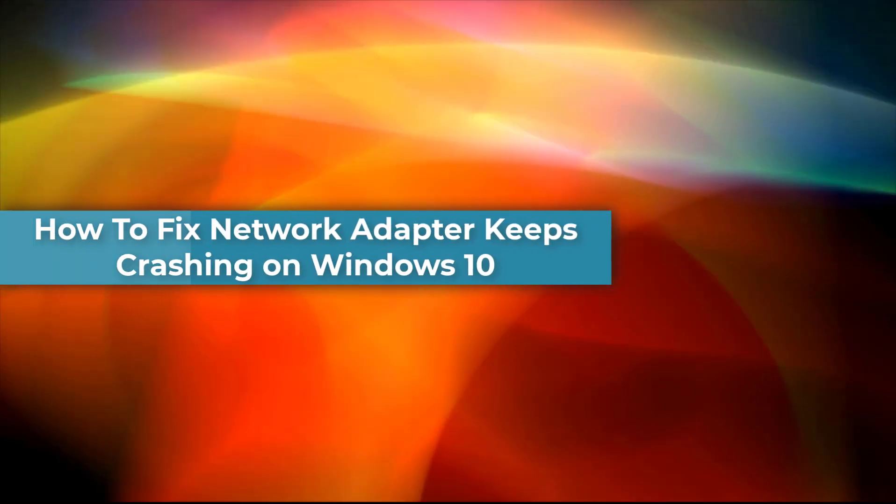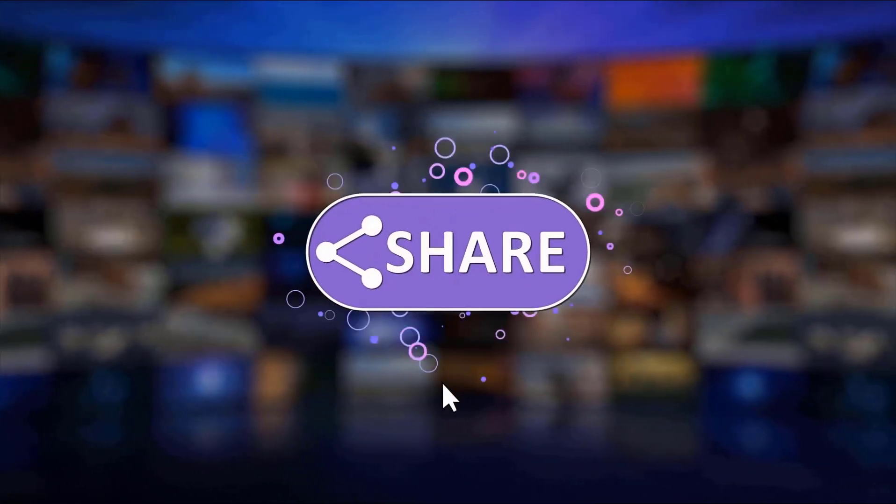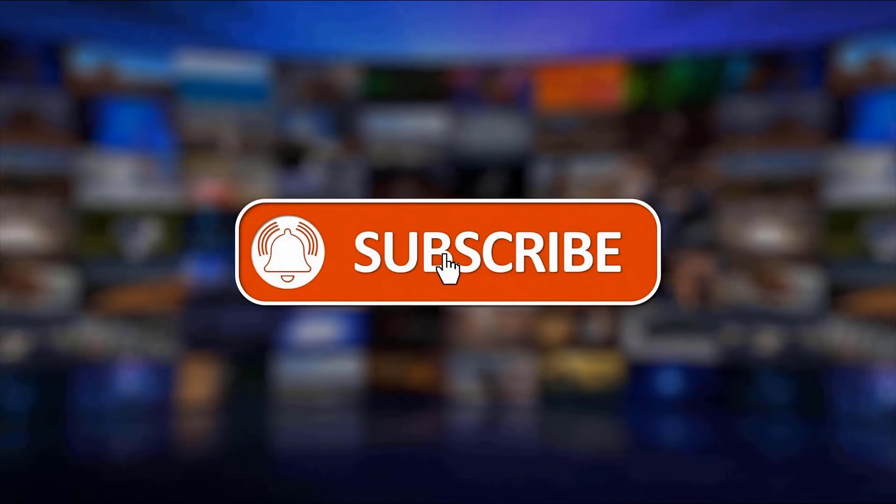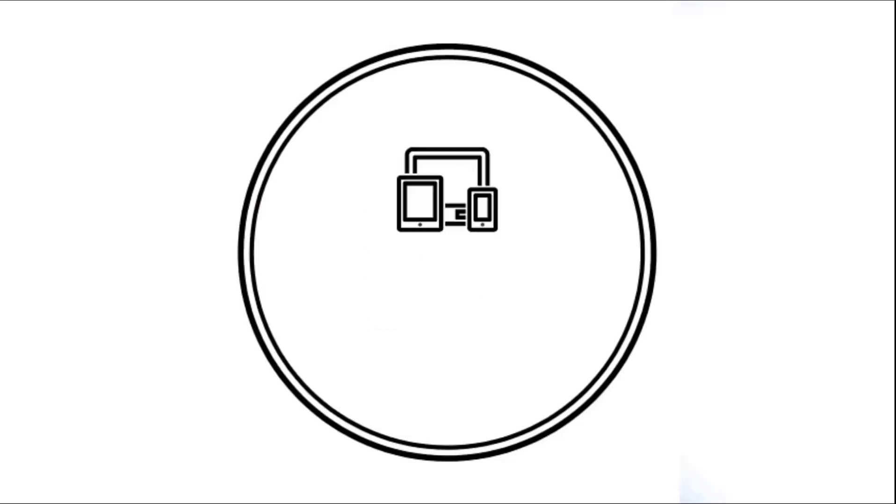Please support us by clicking like, share, and subscribe, and hit the notification bell for more troubleshooting videos.